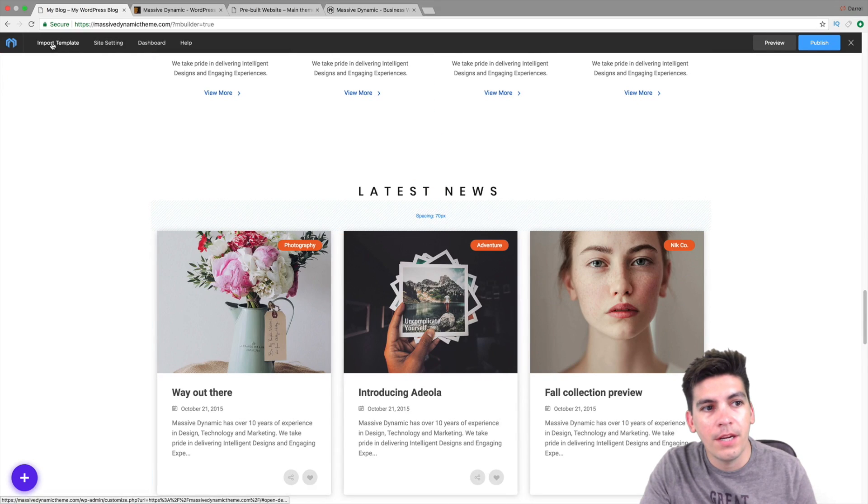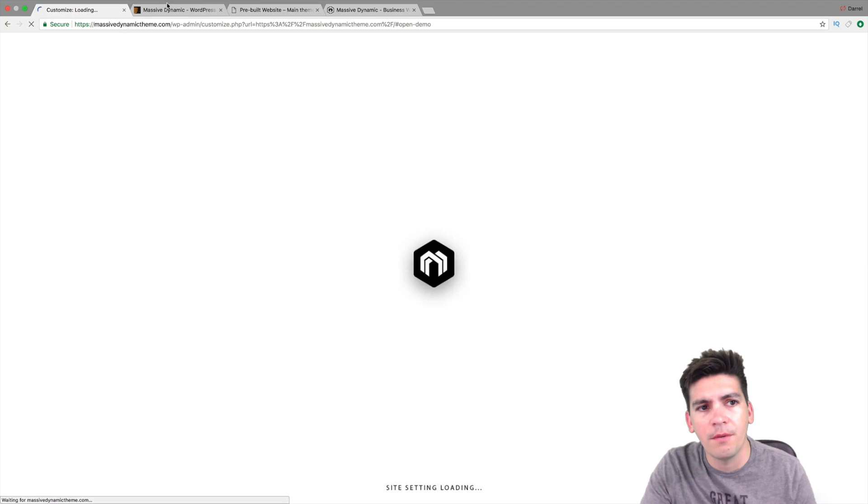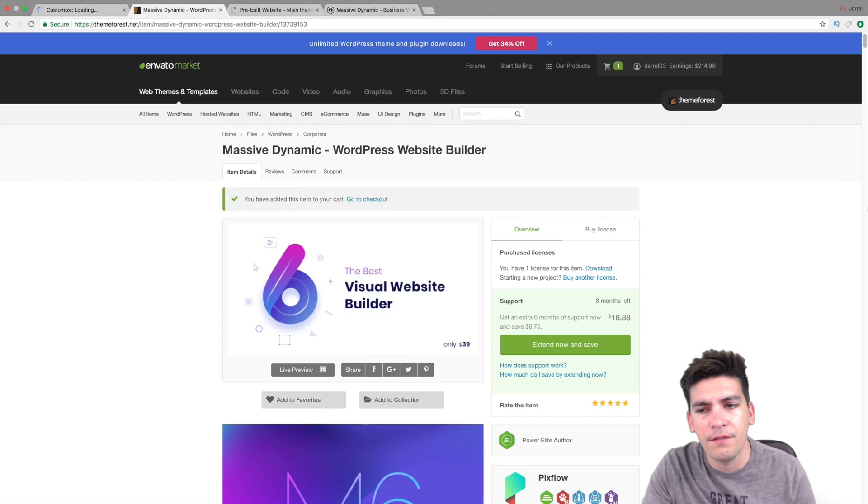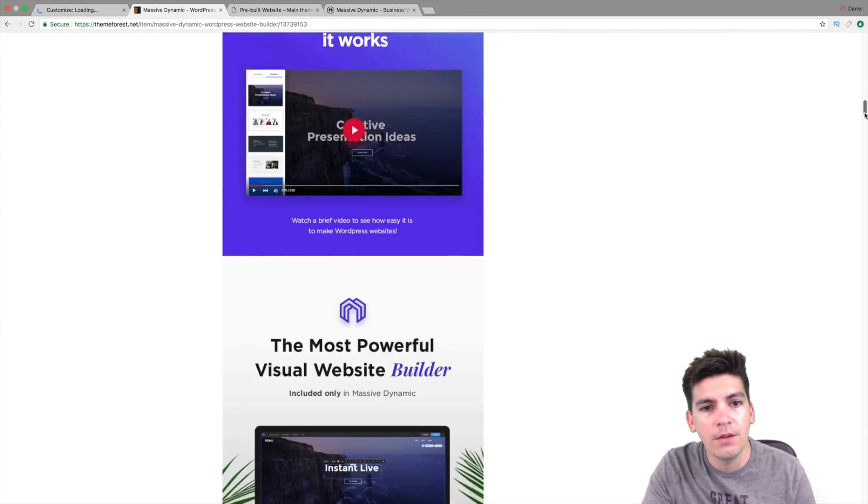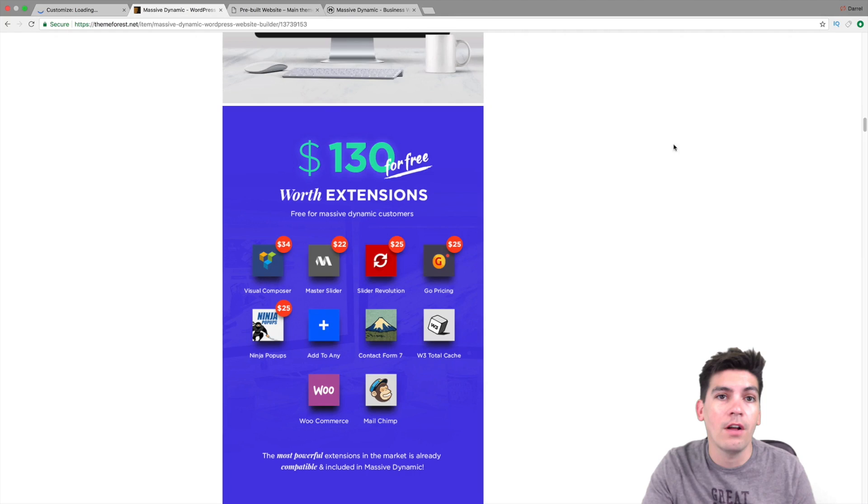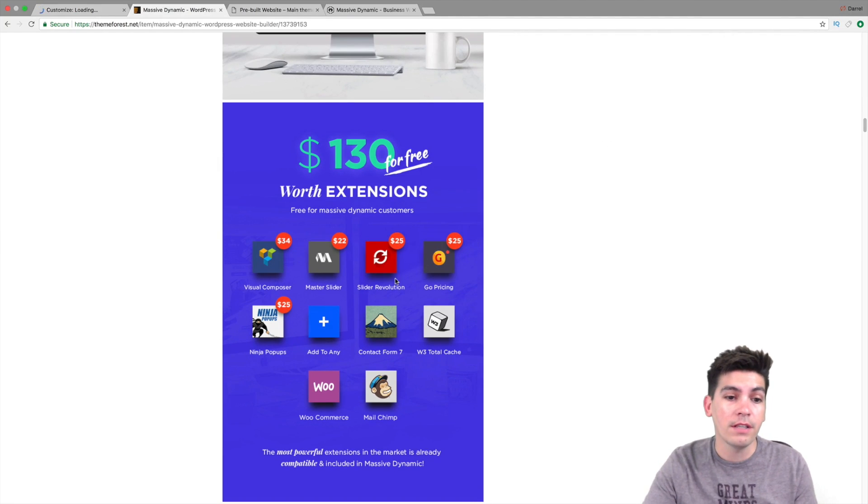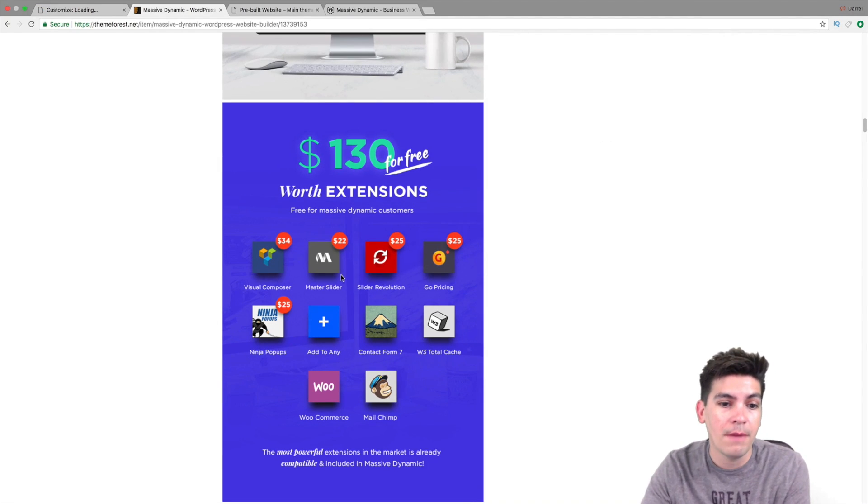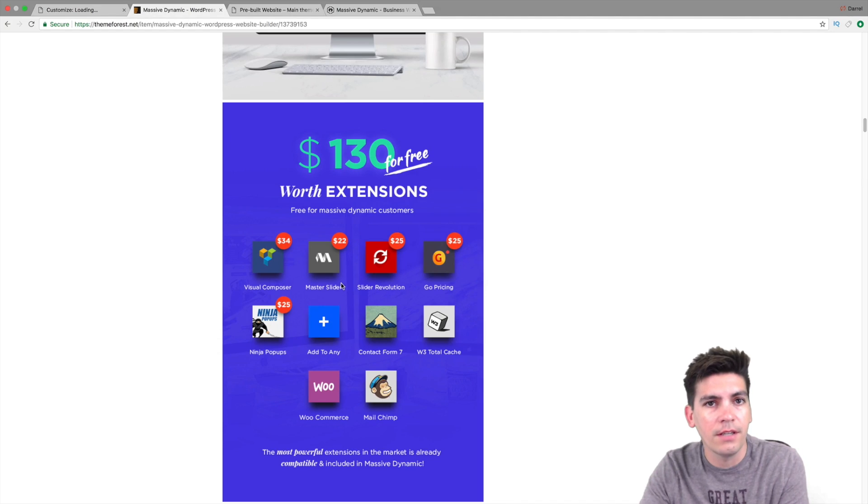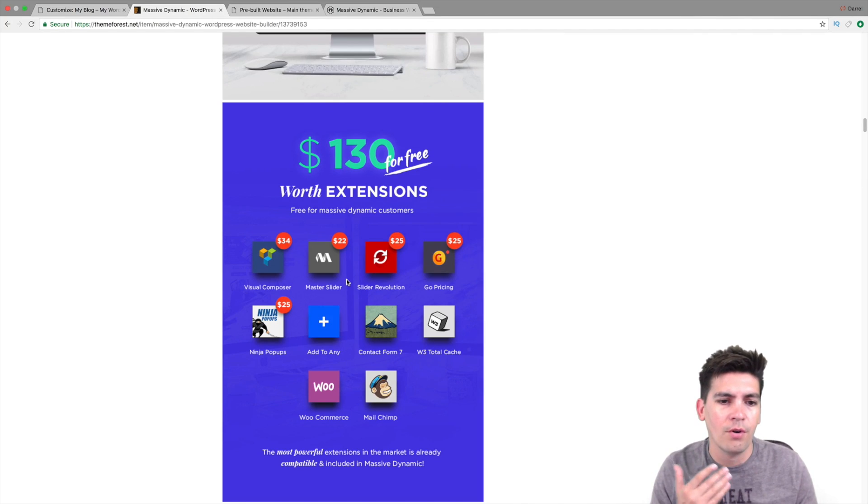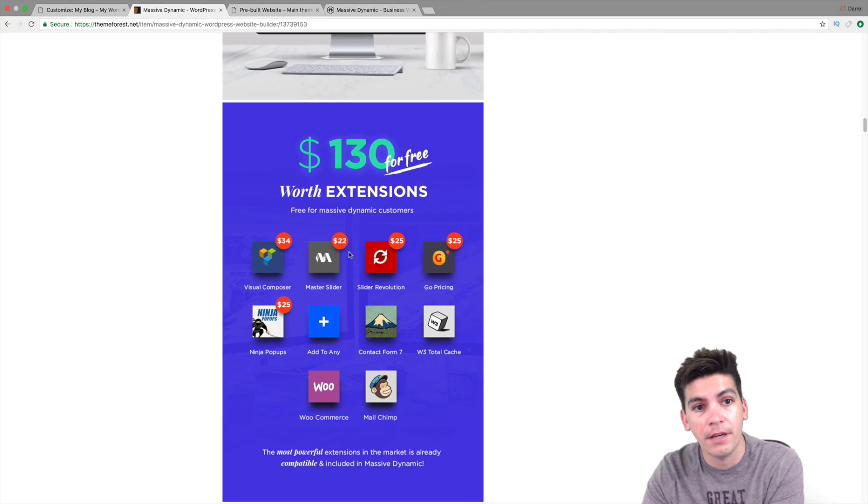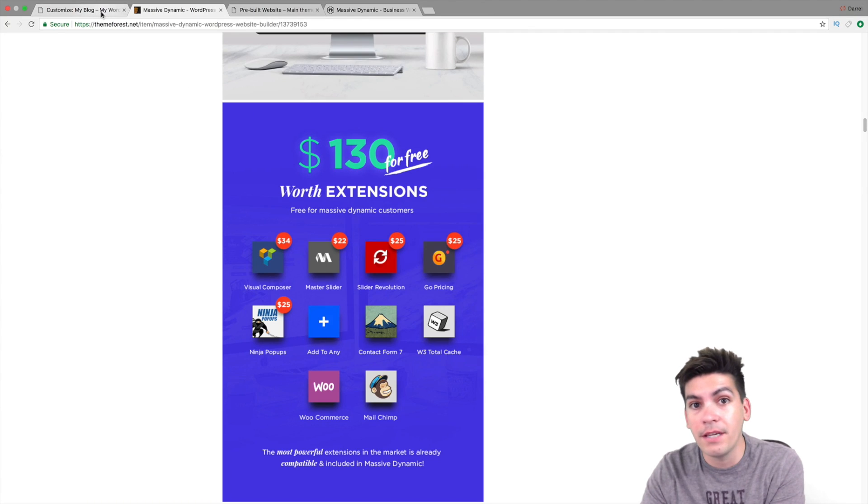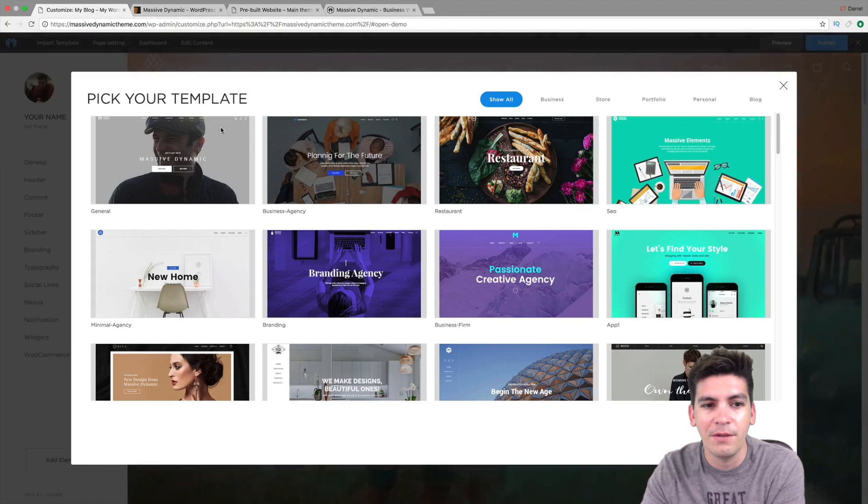Alright, so right here we have import templates. And I think you guys also receive a lot of other plugins. In fact, if you guys go onto their page, it tells you that you guys receive up to $130 of extensions for free, including the Slider Revolution, Master Slider, which is another good slider. I'm probably going to do a tutorial on that one too. In fact, I've actually reached out to the creators of that plugin and they told me there's a big update coming out. So they told me just to wait for just a little bit. So I'm going to go ahead and do that.